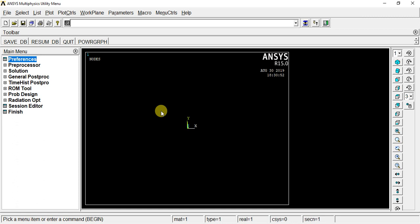As you can see, we can see ANSYS Structural Analysis. This is the ANSYS Classic window. In the ANSYS Classic window, you can see many features.